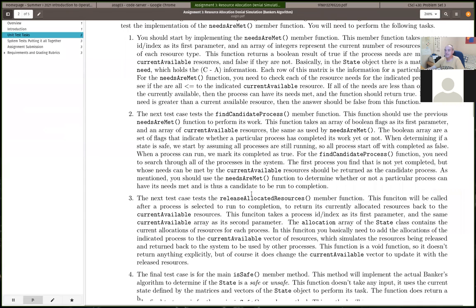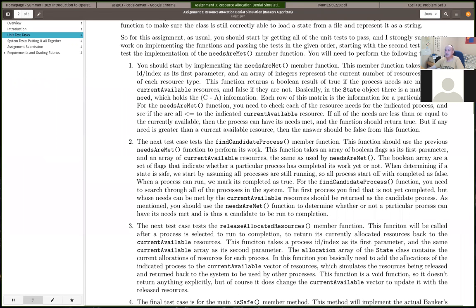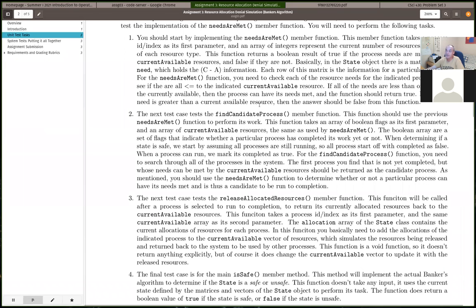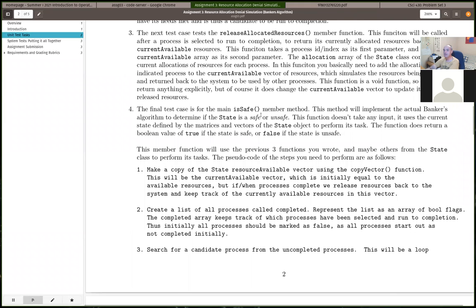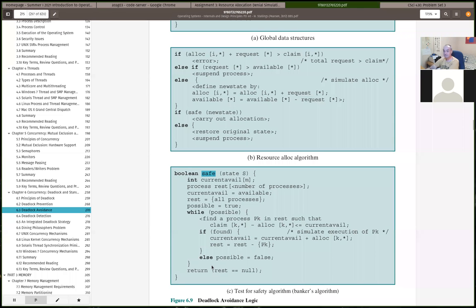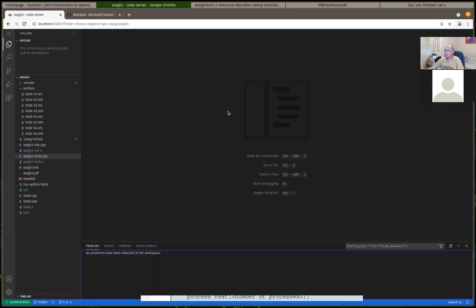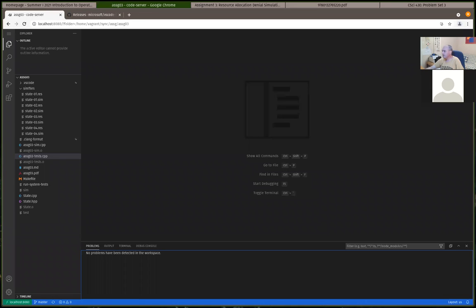To implement is_safe, we first implement three helper functions: needs_are_met, find_candidate_process, and release_allocated_resources. It's a requirement to reuse those in your is_safe function. If you reuse those functions, is_safe should be relatively straightforward and you should be able to directly implement the algorithm shown in our textbook.